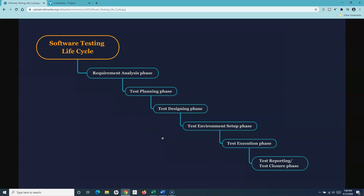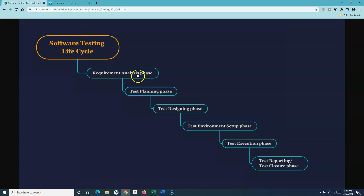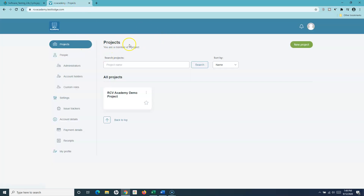These phases still hold true even if you're working in Scrum and Kanban, because you'll be following similar approaches to deliver software testing within the software development lifecycle. Now let's go to TestLodge and open a project — this is the project I created previously.